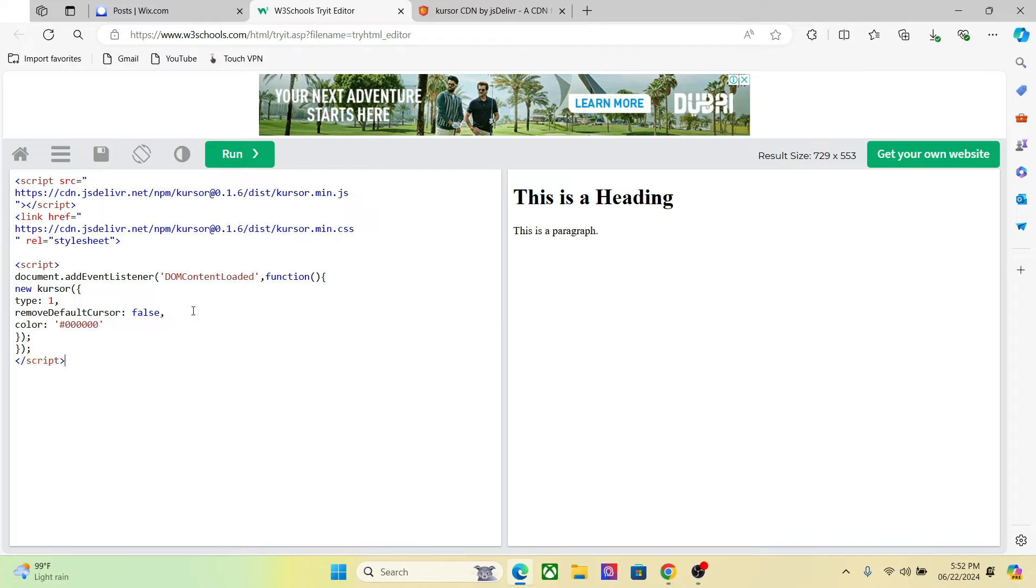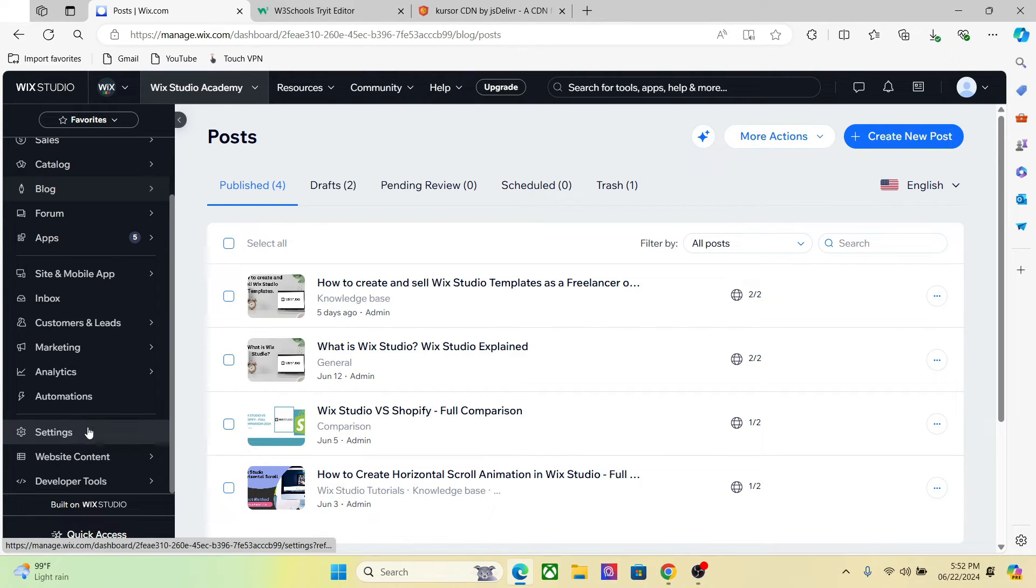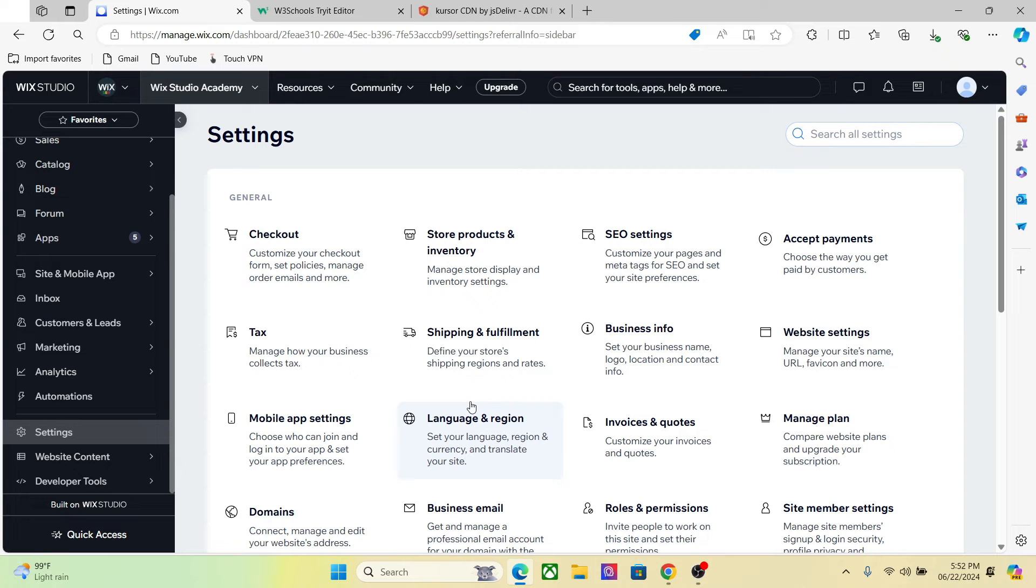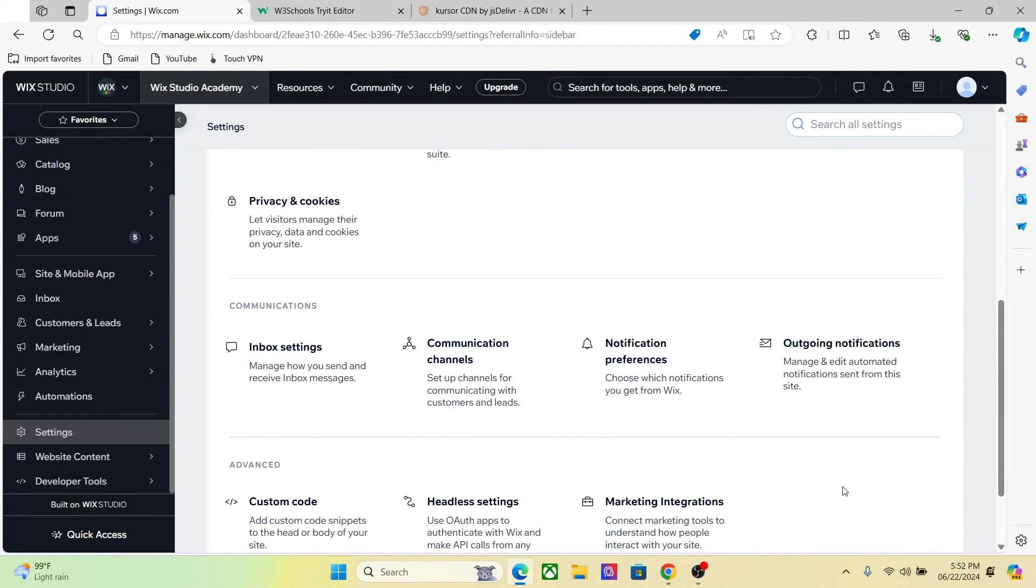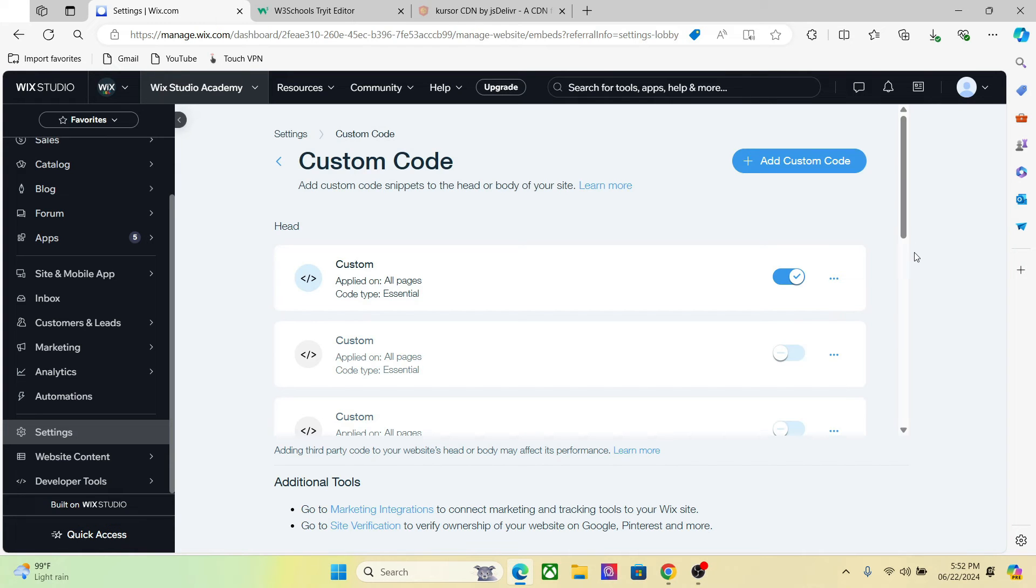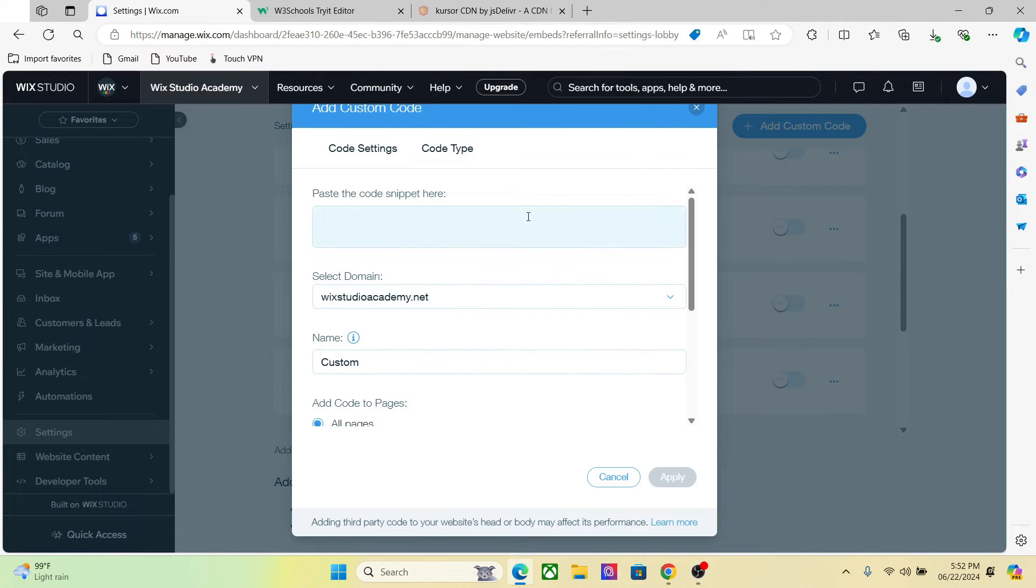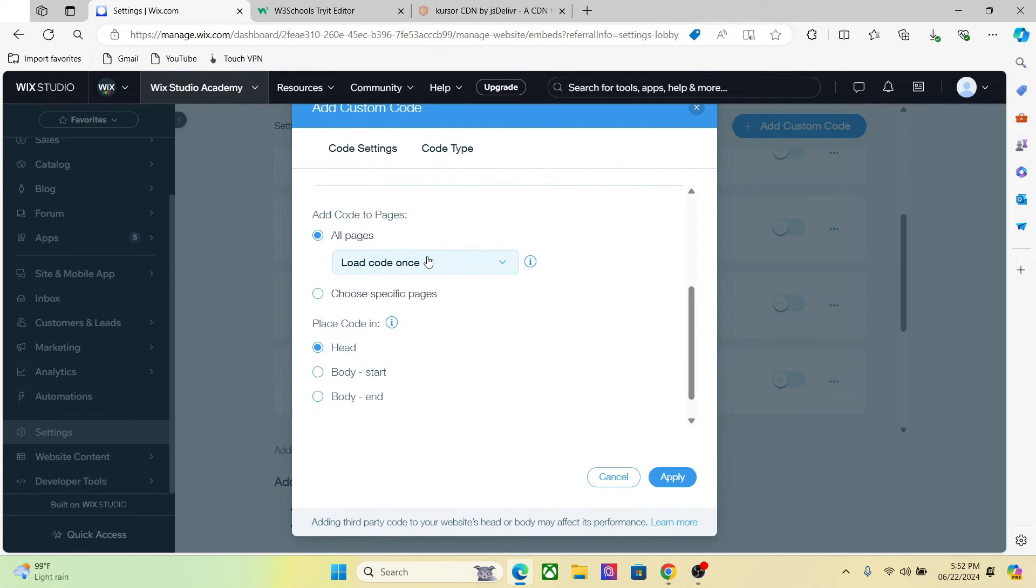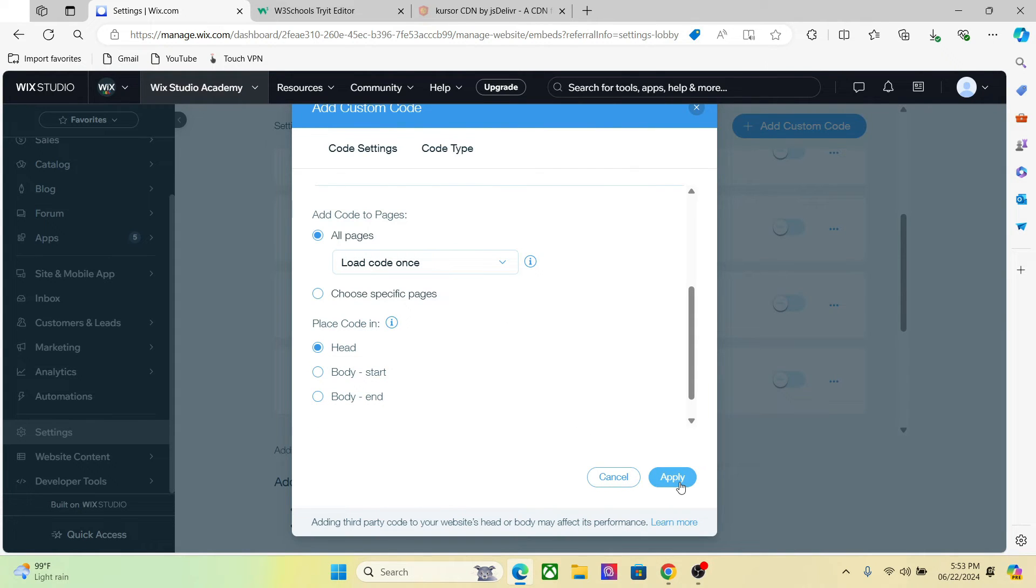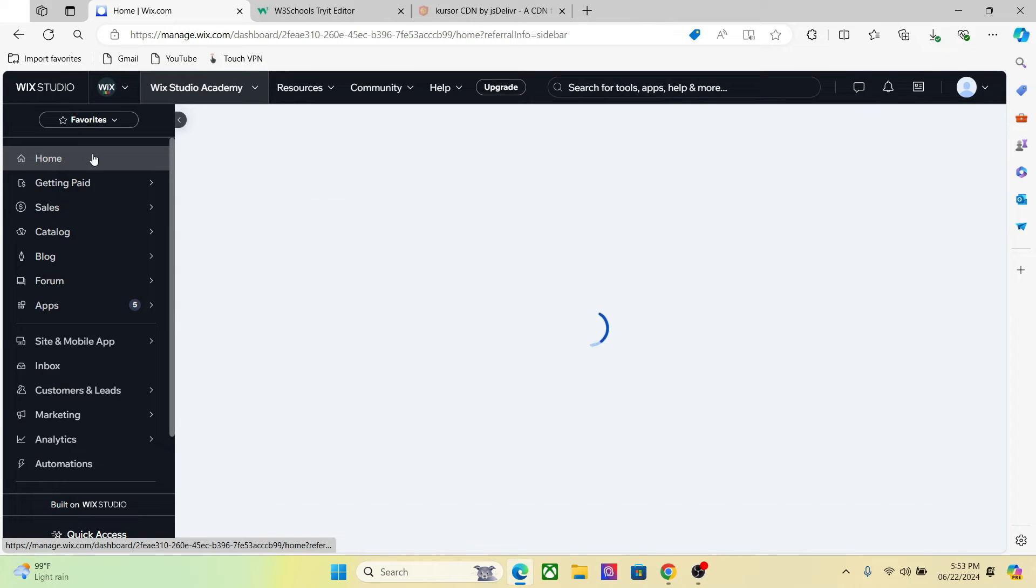And that's it, your code is done. Now copy this entire code and paste it in your head code. So go to the settings, in the advanced section you will find the custom code. Click on add custom code and paste it right here. Now you can decide on which pages you want to show the custom cursor. For now I will show the cursor on all pages. You can choose the specific pages as well. Now hit apply and your custom cursor is done.